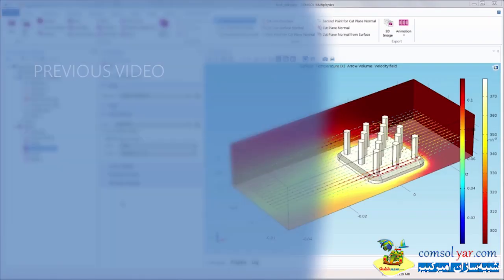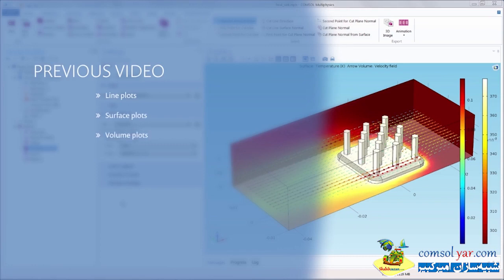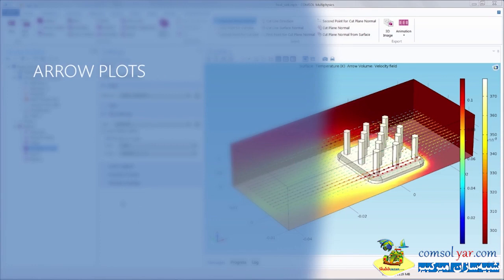In a previous video, we demonstrated how to create line, surface, and volume plots. In this tutorial, we'll show how to create an arrow plot in COMSOL Multiphysics.